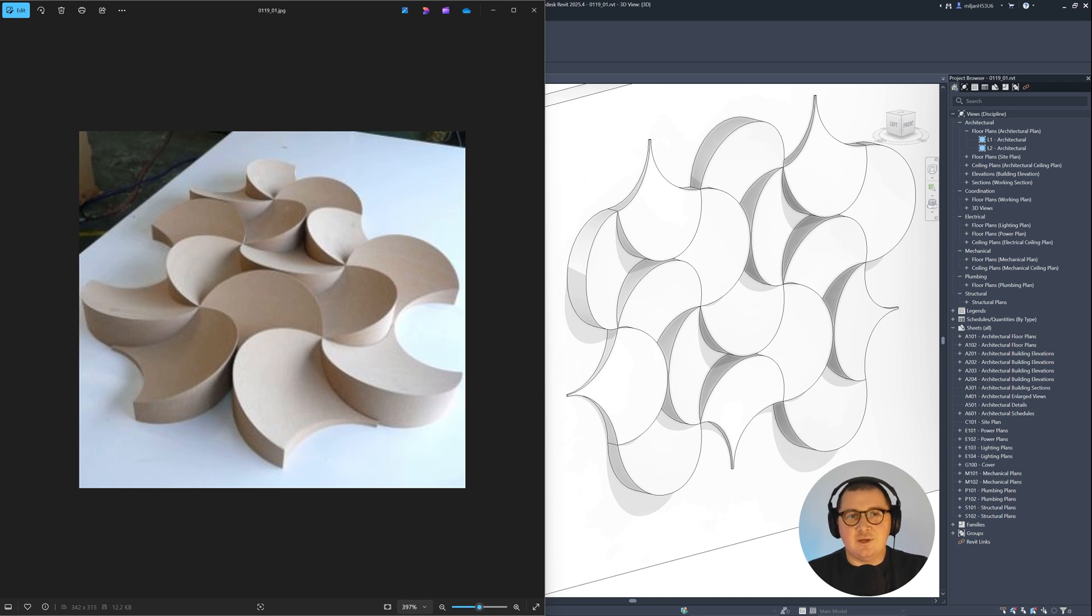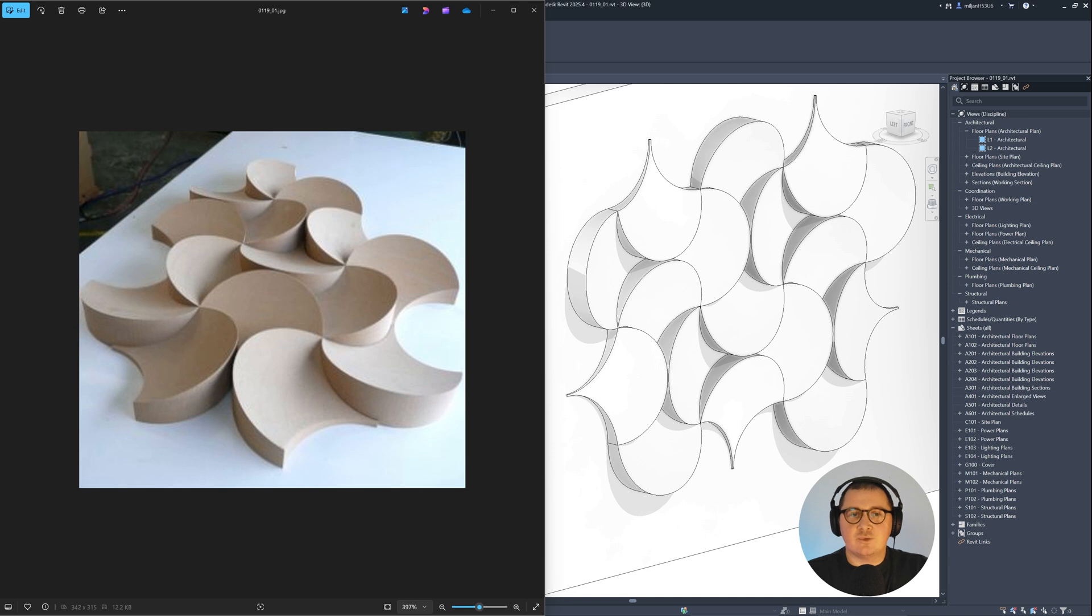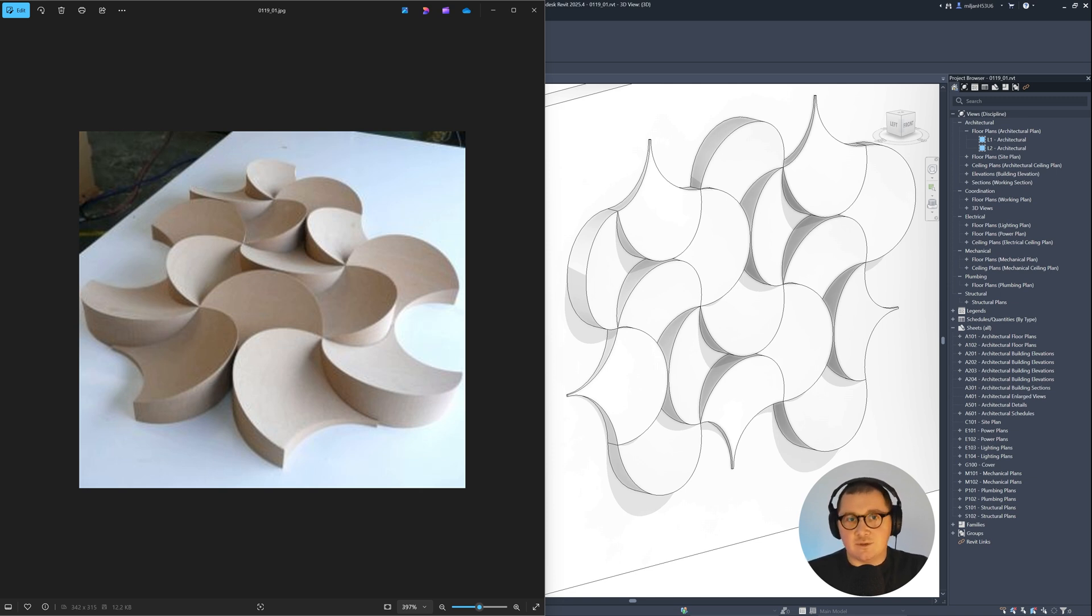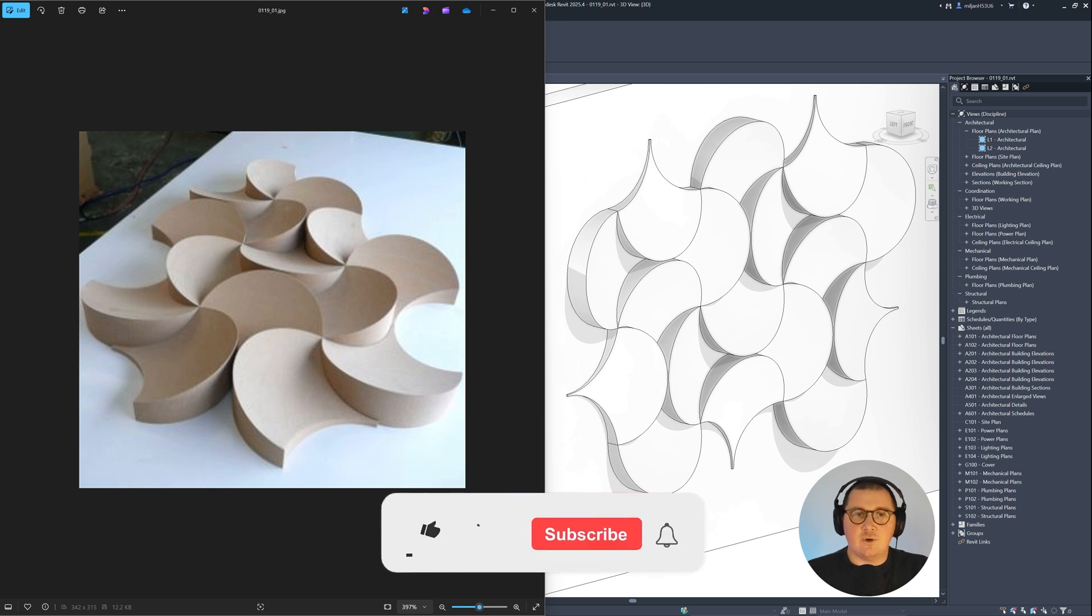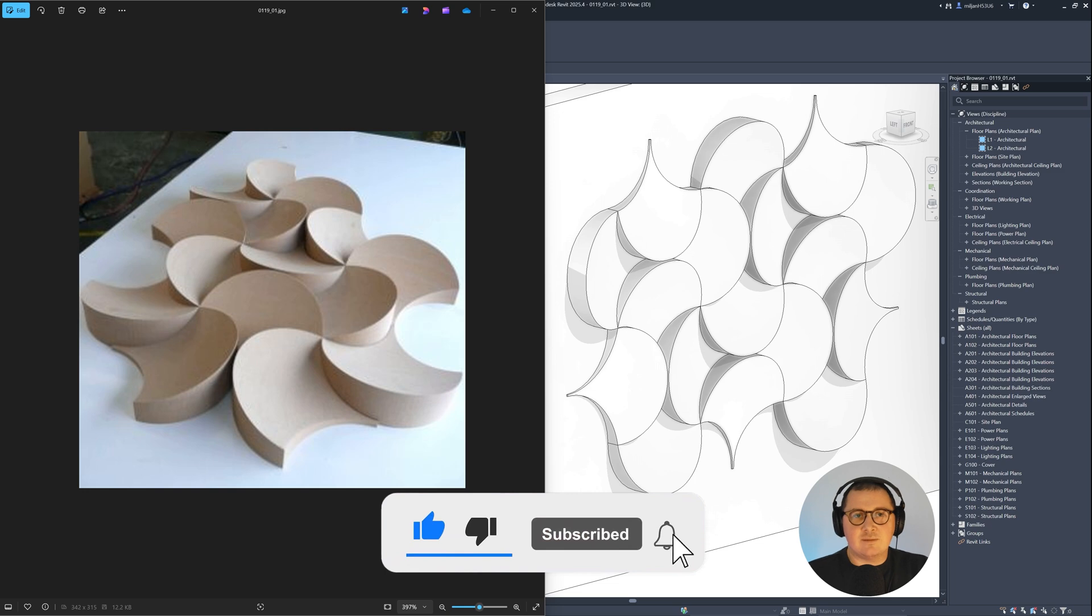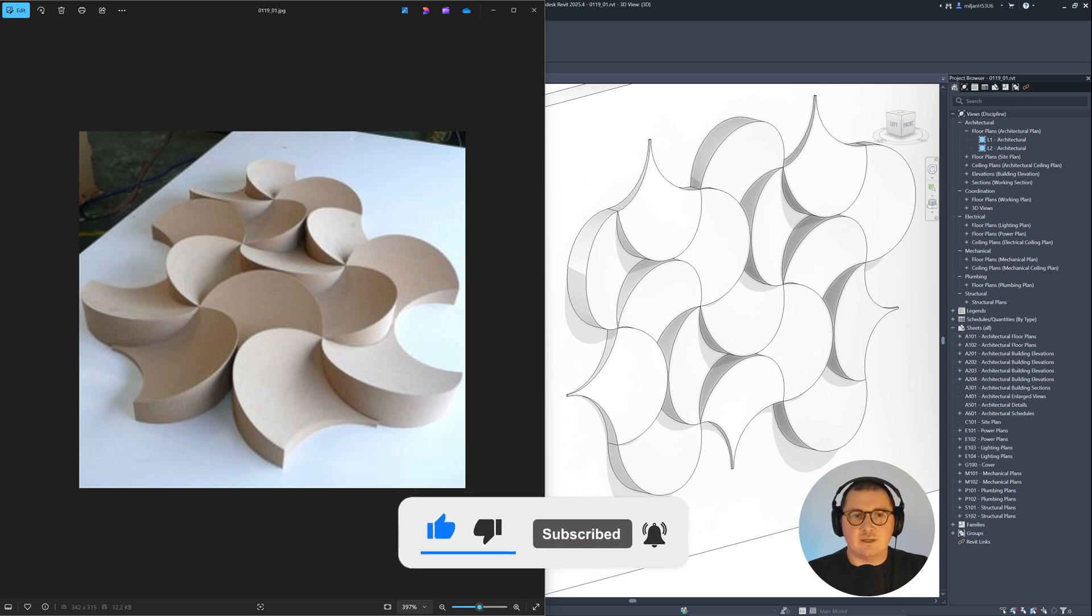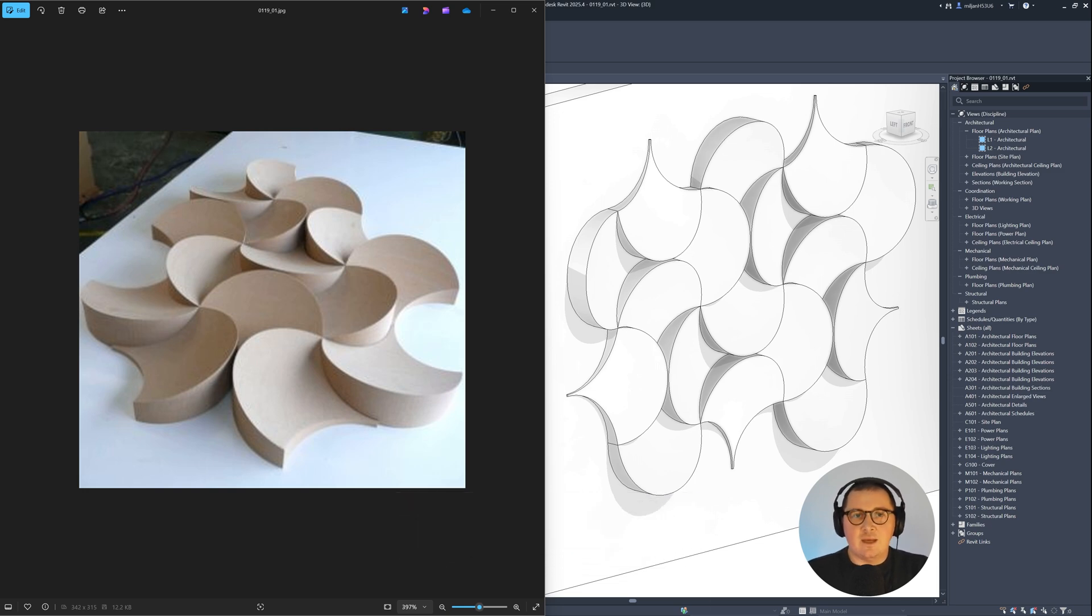You don't need to be a pro Revit user or to use some advanced Revit tools or techniques to be able to create this modular interior panel in Revit. Actually, it's quite opposite and if you're a total beginner and if you just follow this tutorial step by step, you will learn the quickest and the simplest possible way to model this in Revit.